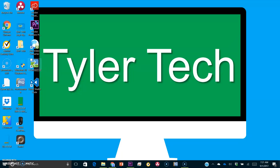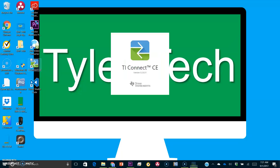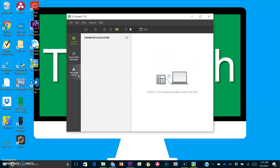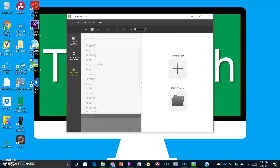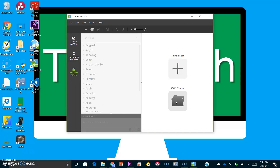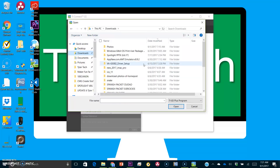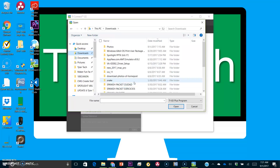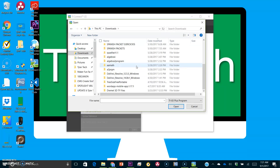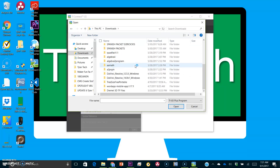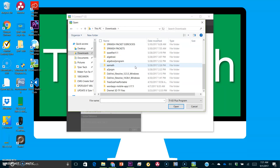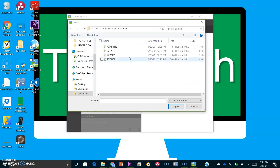Now you're going to want to open up the TI Connect software. Click on Program Editor, then Open Programs, and then find and select your downloaded program that you want to put on your calculator — it's probably in your Downloads folder. Your screen should then show the name and the code for your program on the right side.